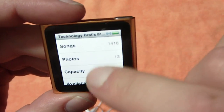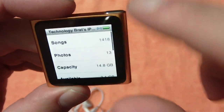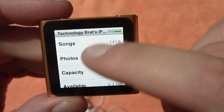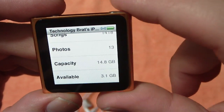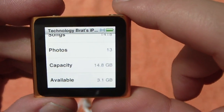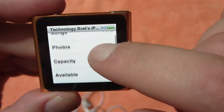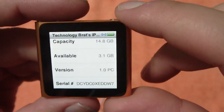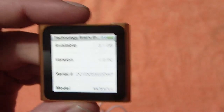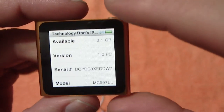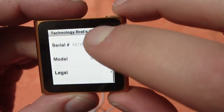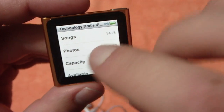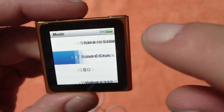If you click About in settings, I've got 1,418 songs on here, 13 photos, the capacity is 14.8 gigs, and I still have 3.1 gigs available with all the stuff I put on here. That's going to vary depending on what bit rate you guys encode your songs — I think I do all mine at 192, maybe even higher.